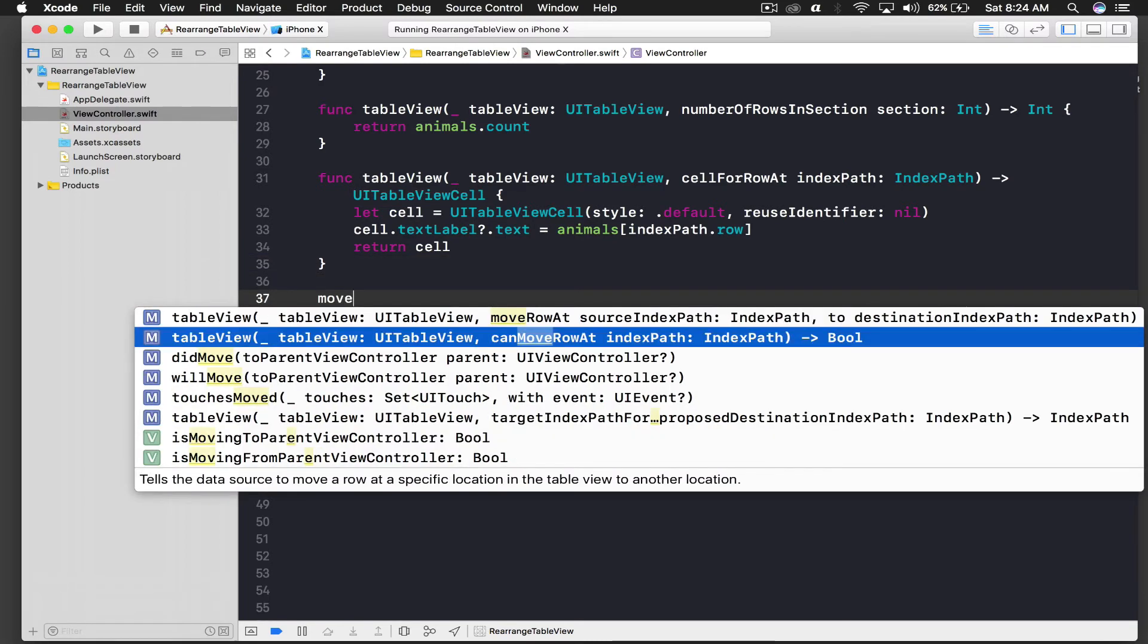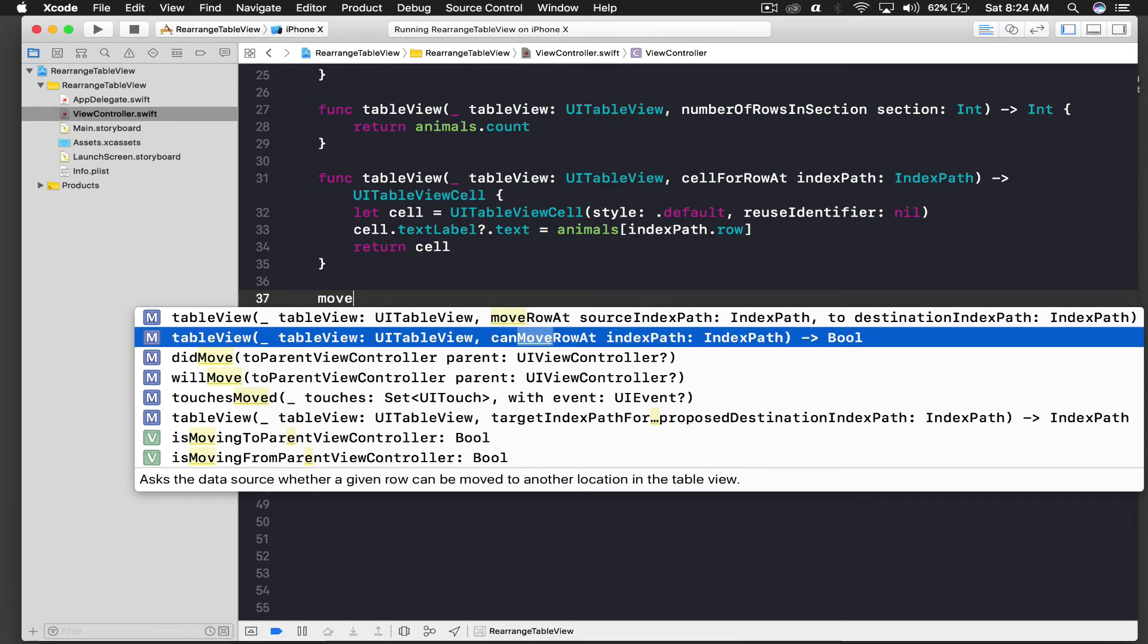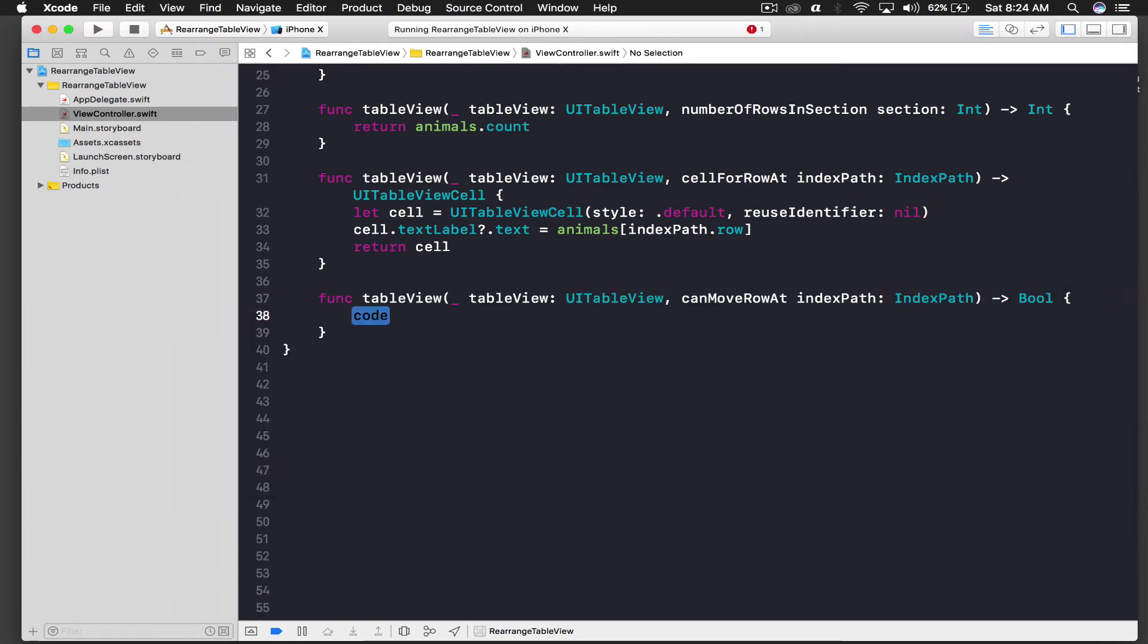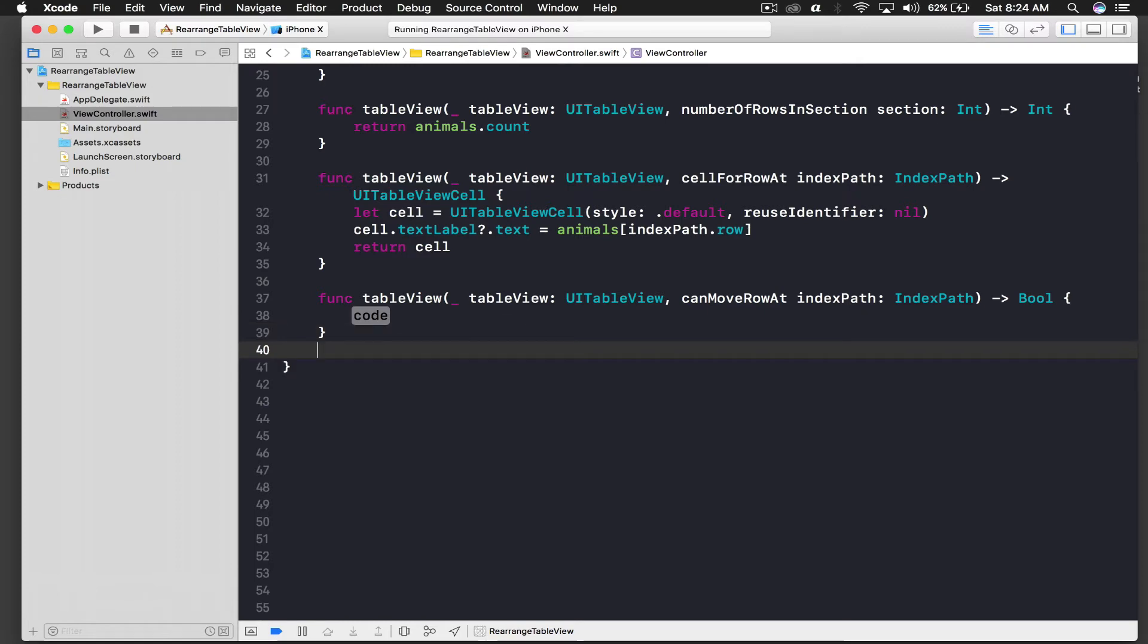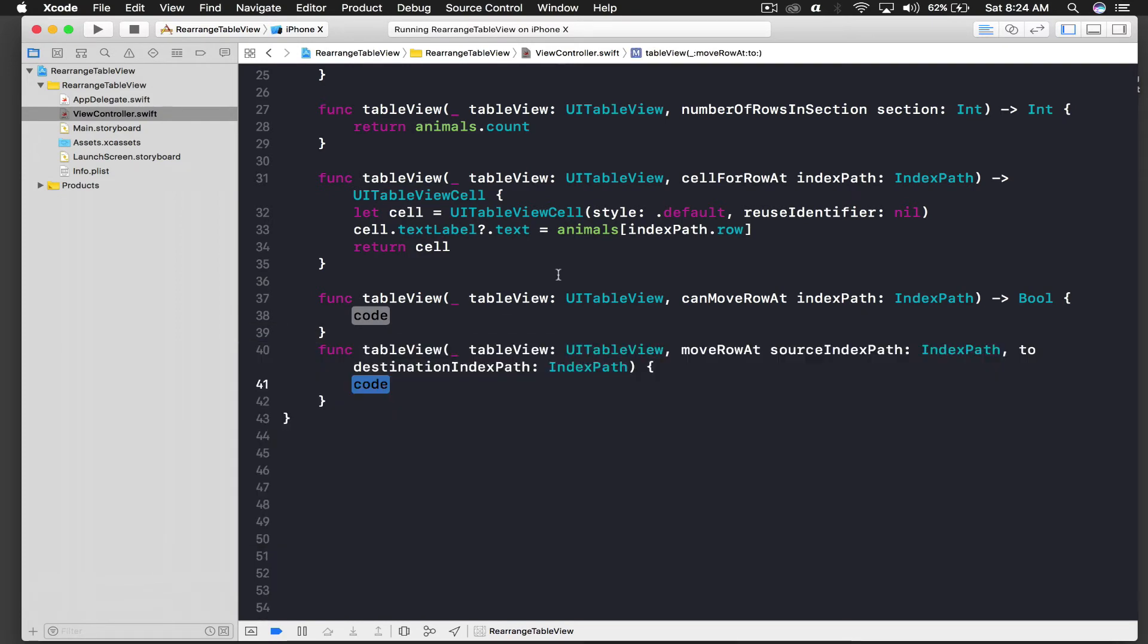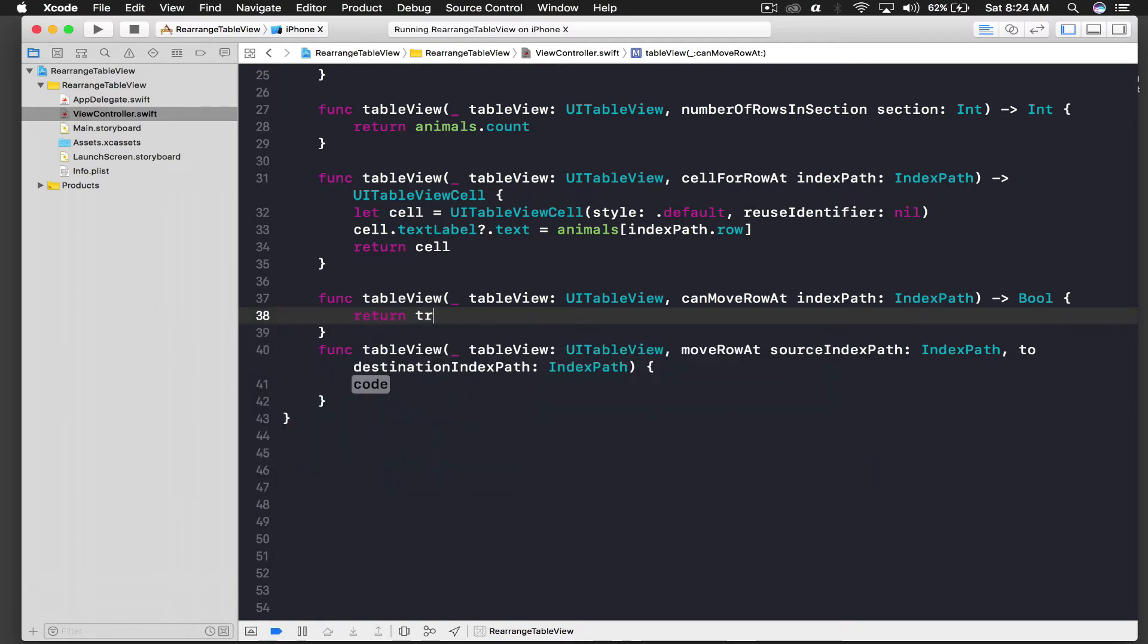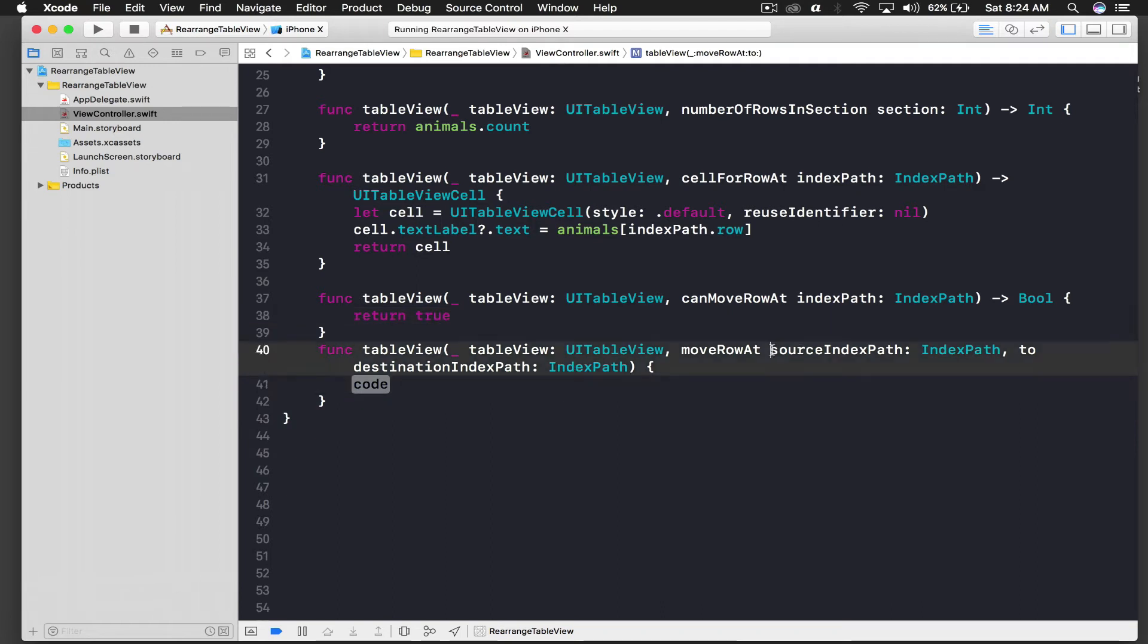So one is just type move, we get both the methods. First is can move row, so this just tells table view that the table view cells are movable. And one more move we need is move row at. So for the first function it's just true, so basically the table view cells are editable.